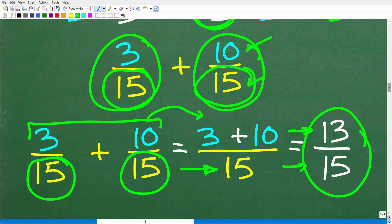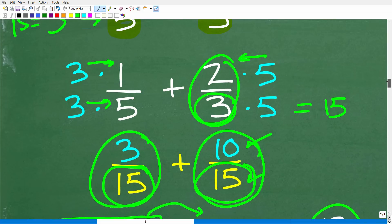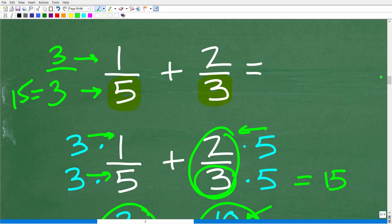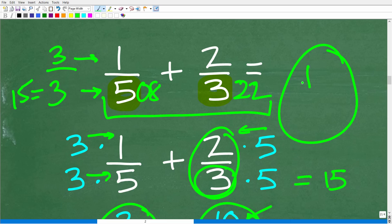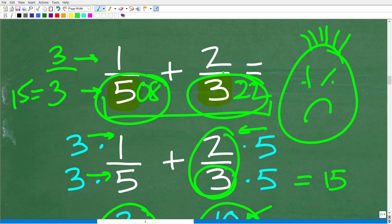A lot of you might think this is so easy. But what if I gave you this problem instead of 1 fifth plus 2 thirds: 1 over 508 plus 2 over 322? What is the LCD there? Most people can find the LCD when dealing with very easy numbers, but what we're going to look at is the procedure for finding the lowest common denominator with more difficult values.